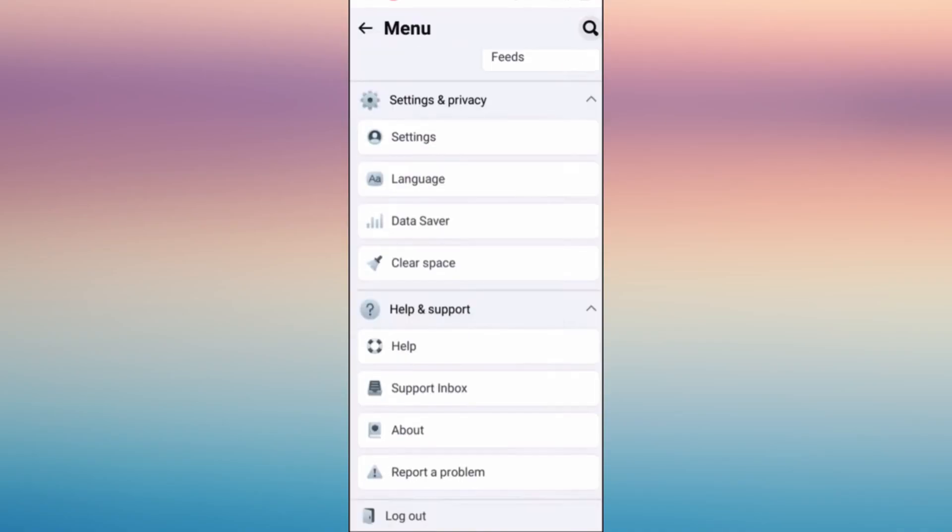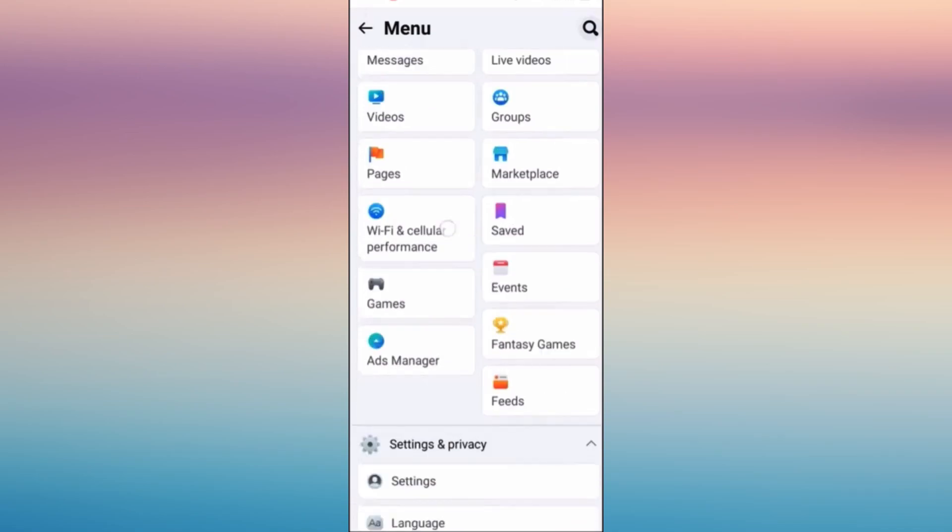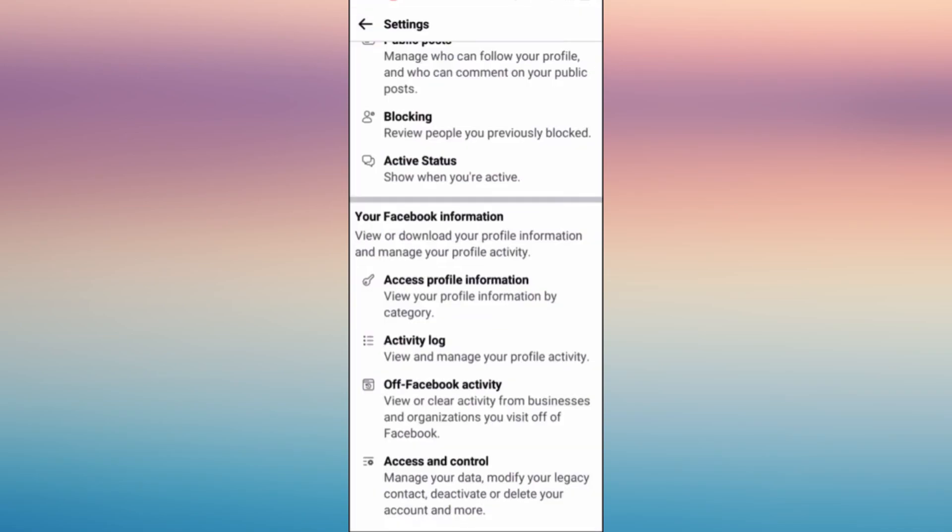Tap on the three horizontal lines and go to the menu settings on your account and click settings.